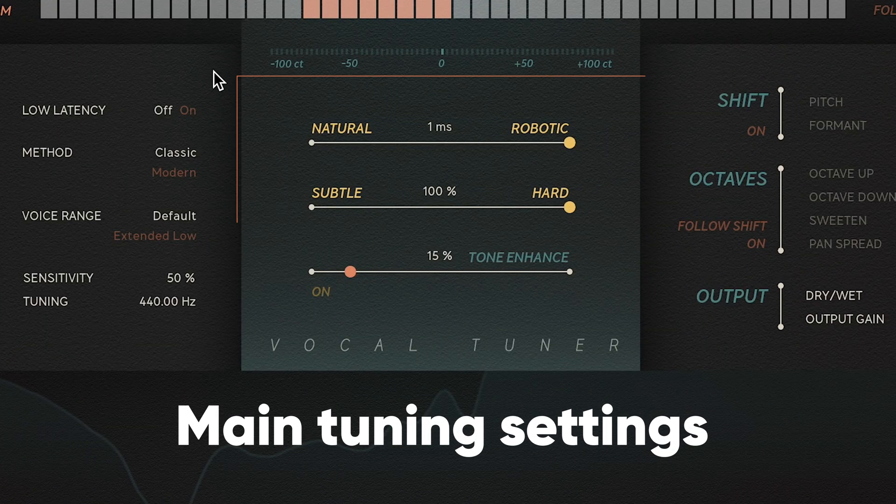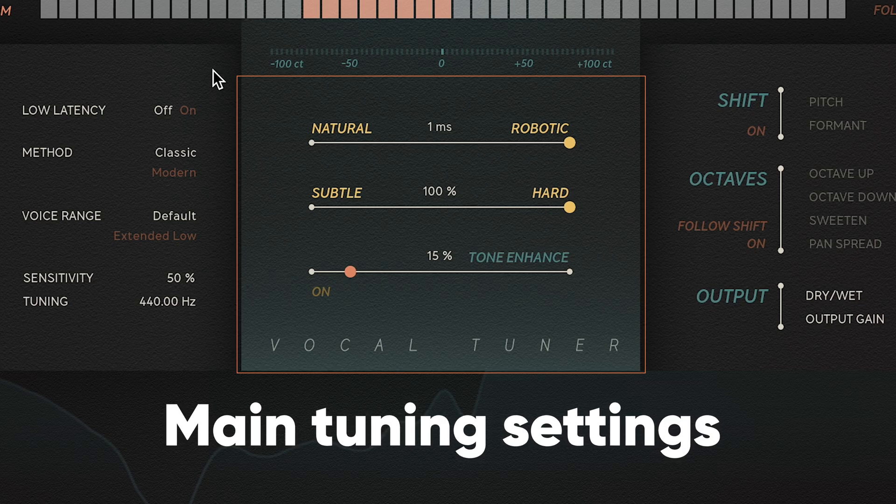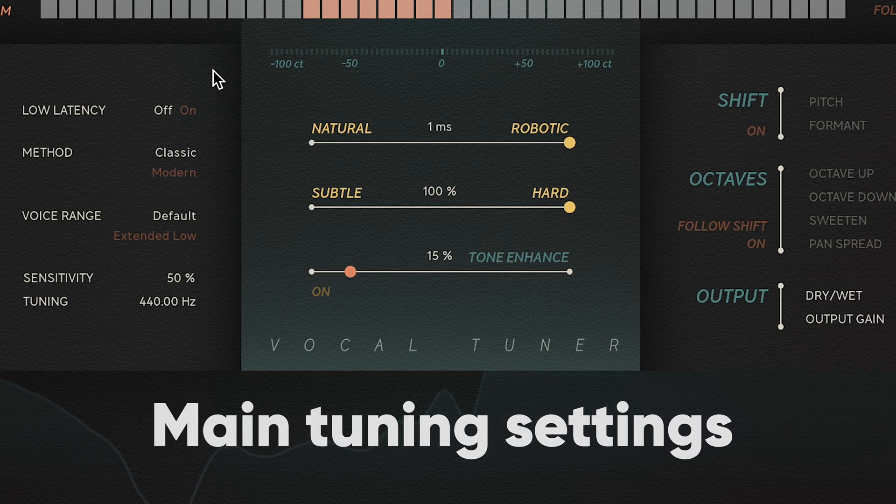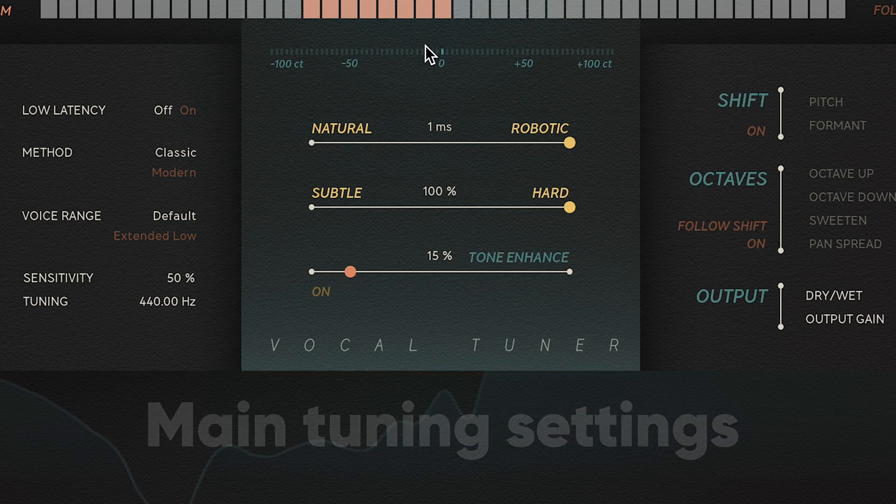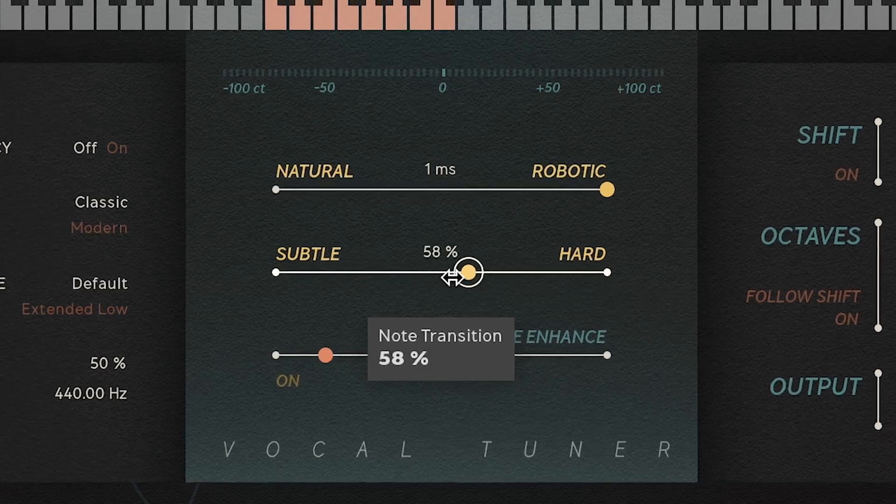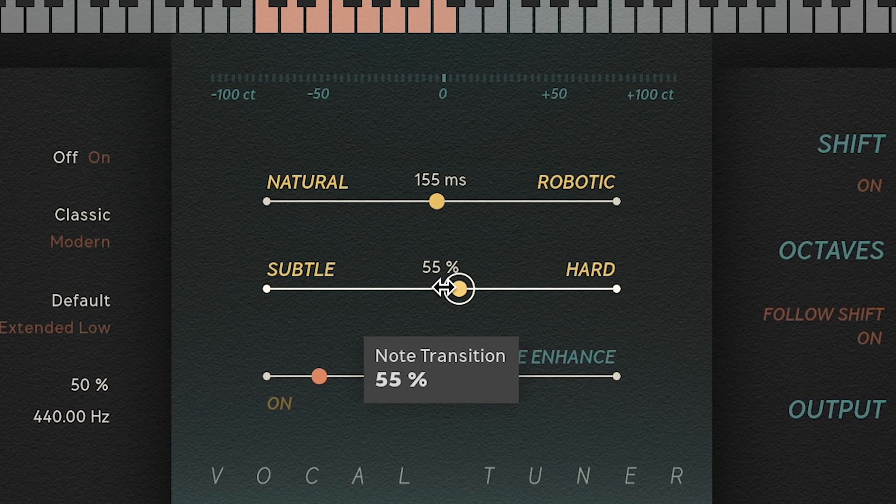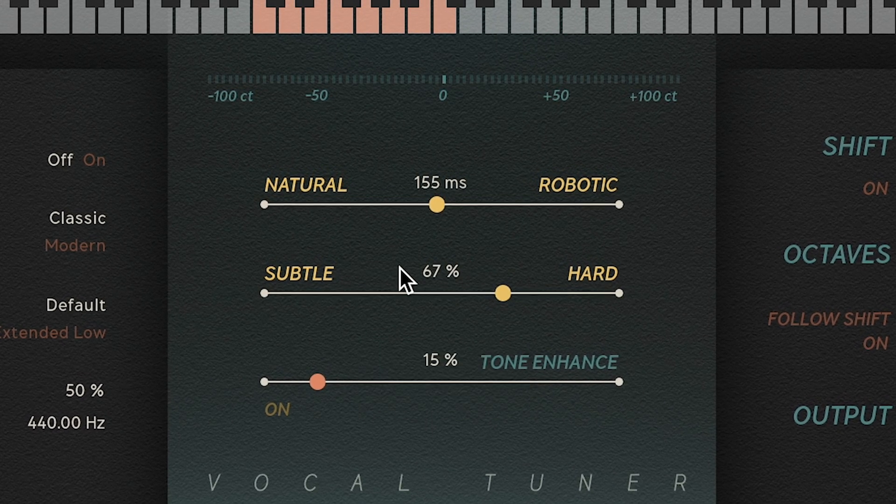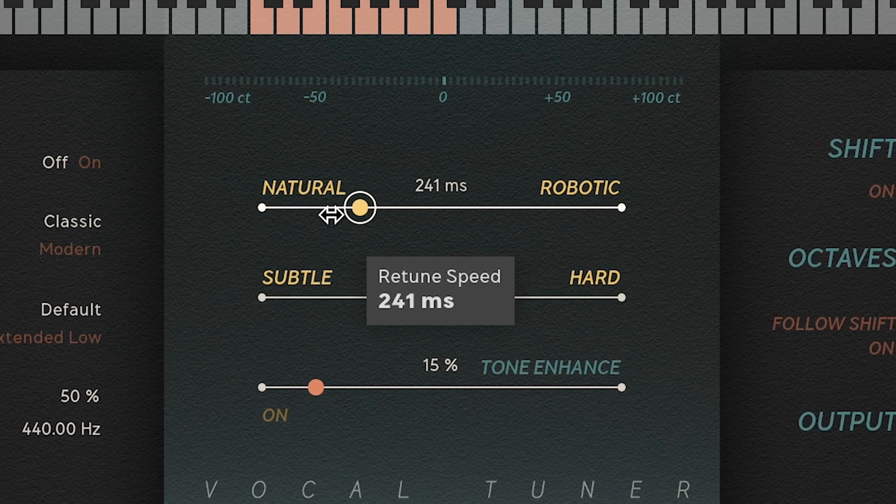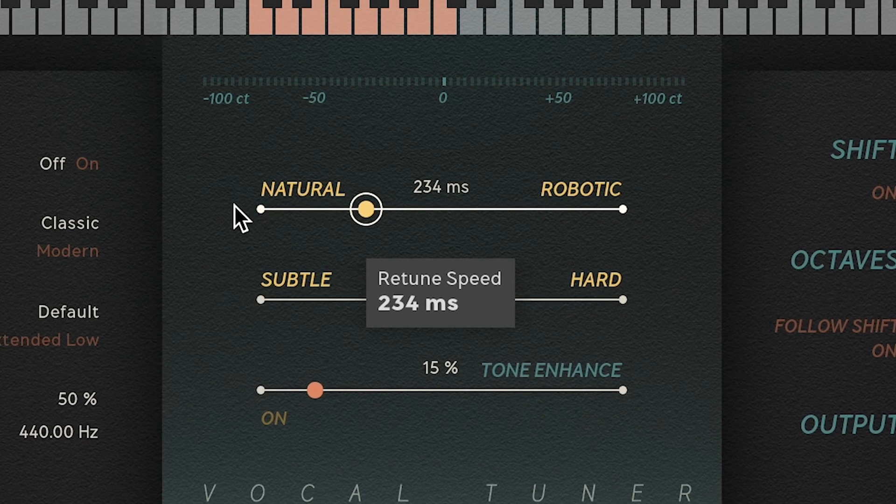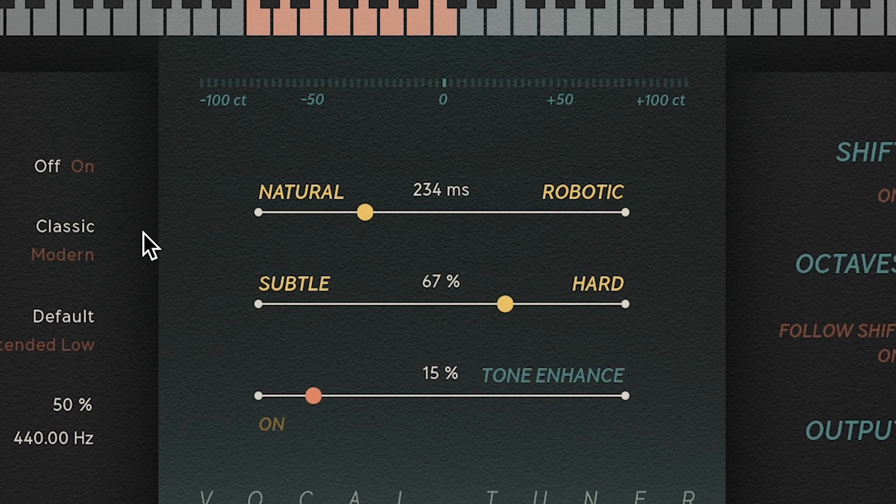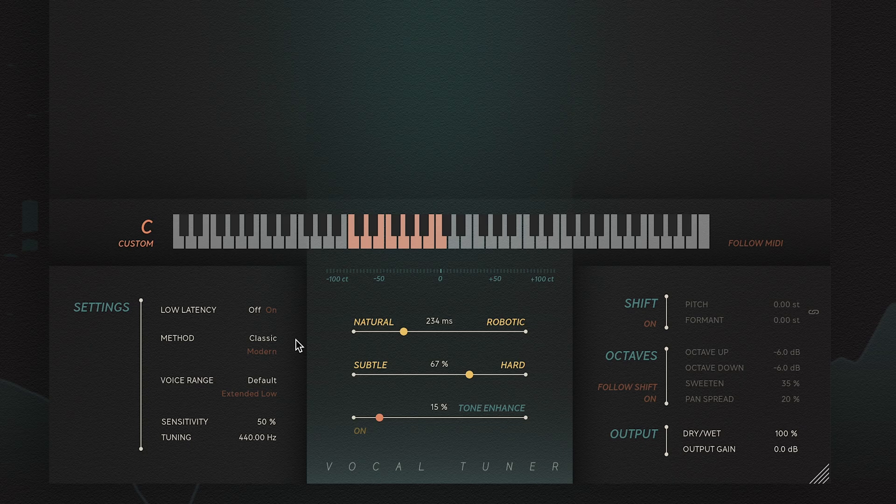In the middle section, you'll find VocalTuner's most important parameters where you can dial in how natural or unnatural you want your sound. Adjust the subtle to hard control to get the note transitions you want, and reduce the natural to robotic control to allow for human vibrato, or increase it to go into robot territory.